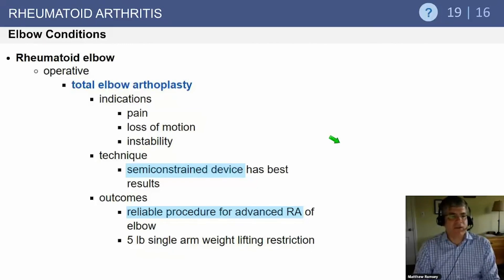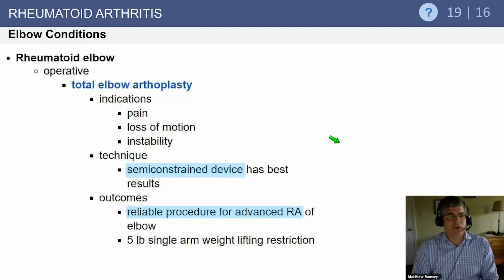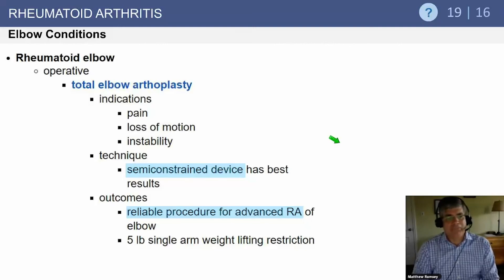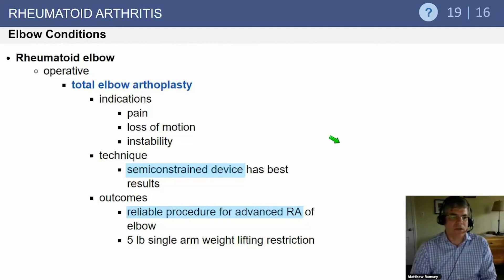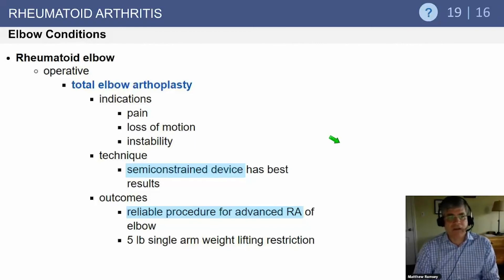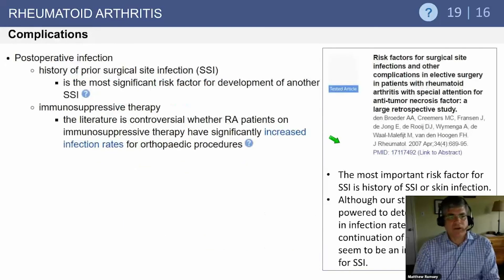Total elbow arthroplasty is indicated primarily for pain relief, and in rheumatoid patients with enough joint destruction who develop instability it is a reasonable option. In Bernie Morrey's original series on total elbow arthroplasty for acute fractures, nine of the 14 patients had developed instability from a pathologic fracture — a not uncommon end stage of the rheumatoid process. Semi-constrained elbow replacements tend to have the best results and this is the most reliable procedure for advanced rheumatoid arthritis, with the best survivorship over time.